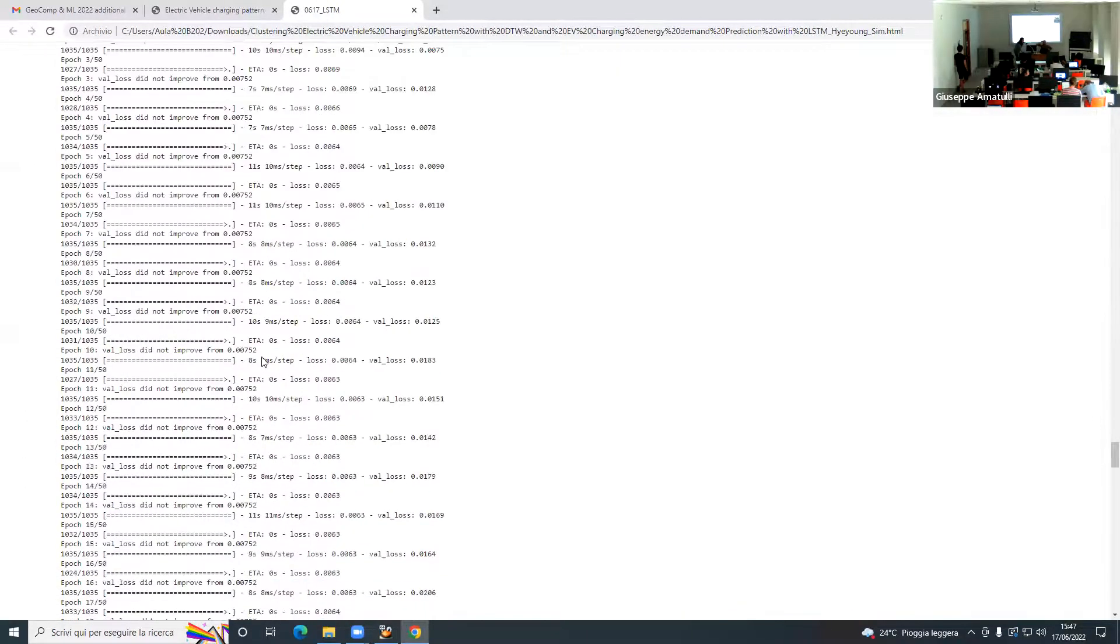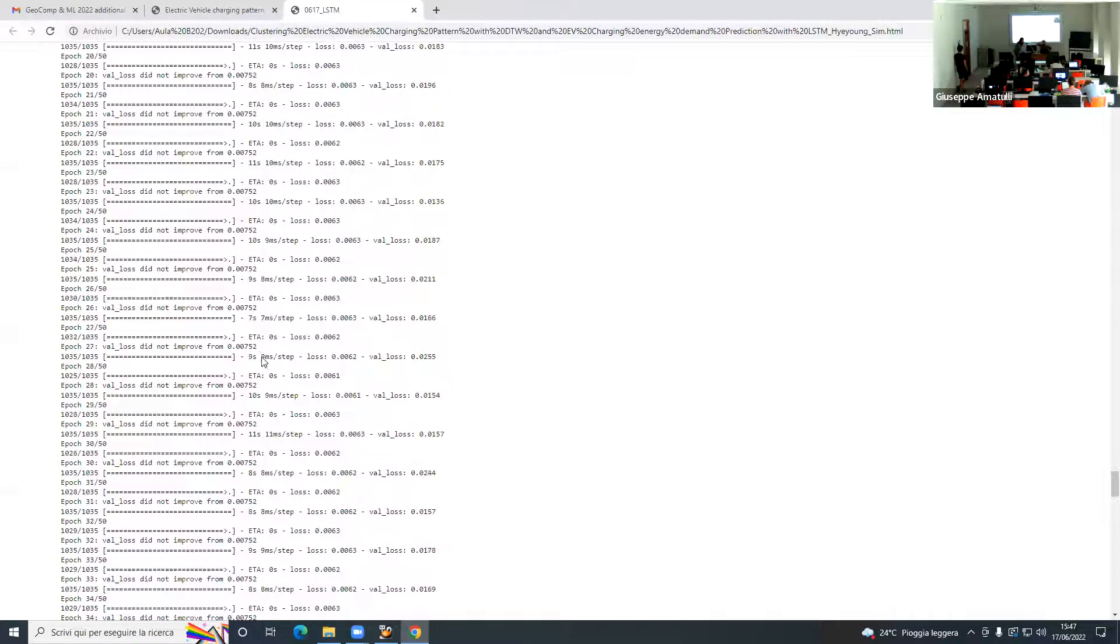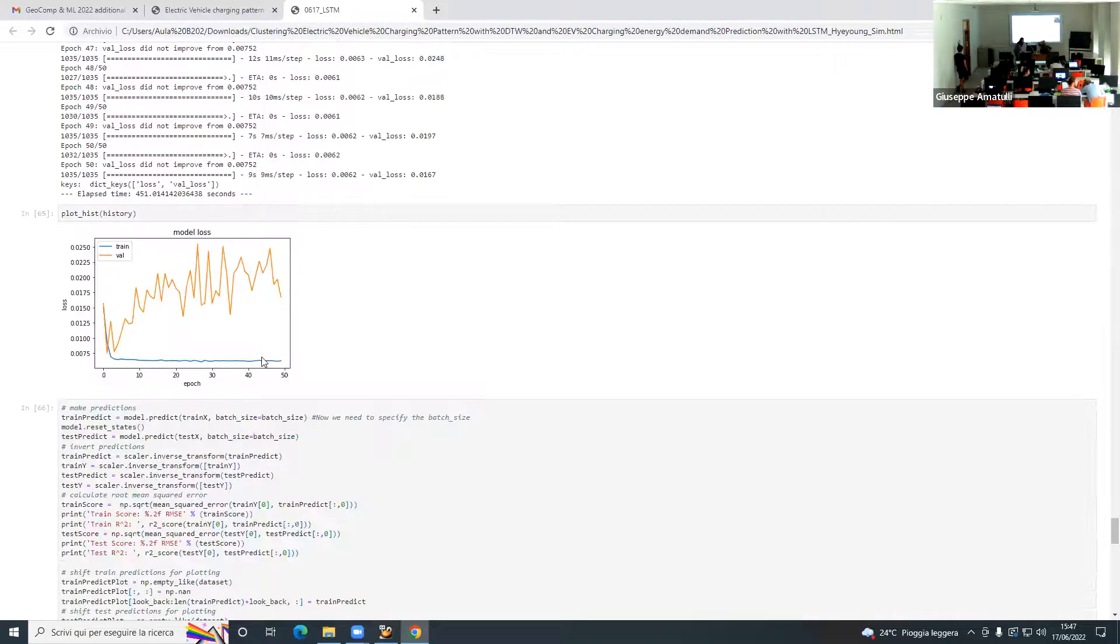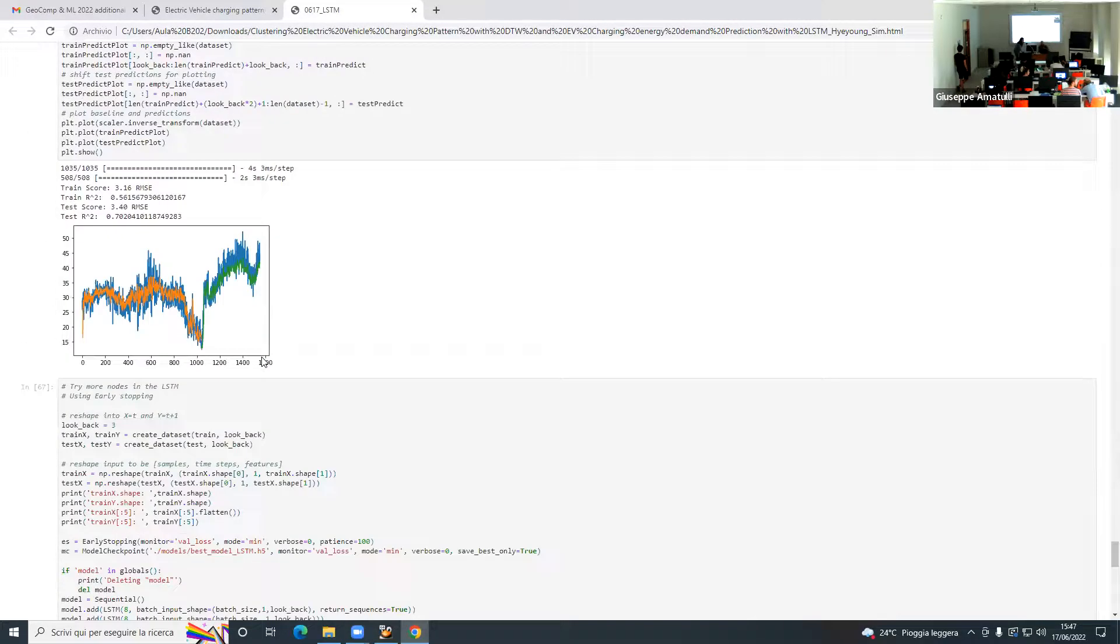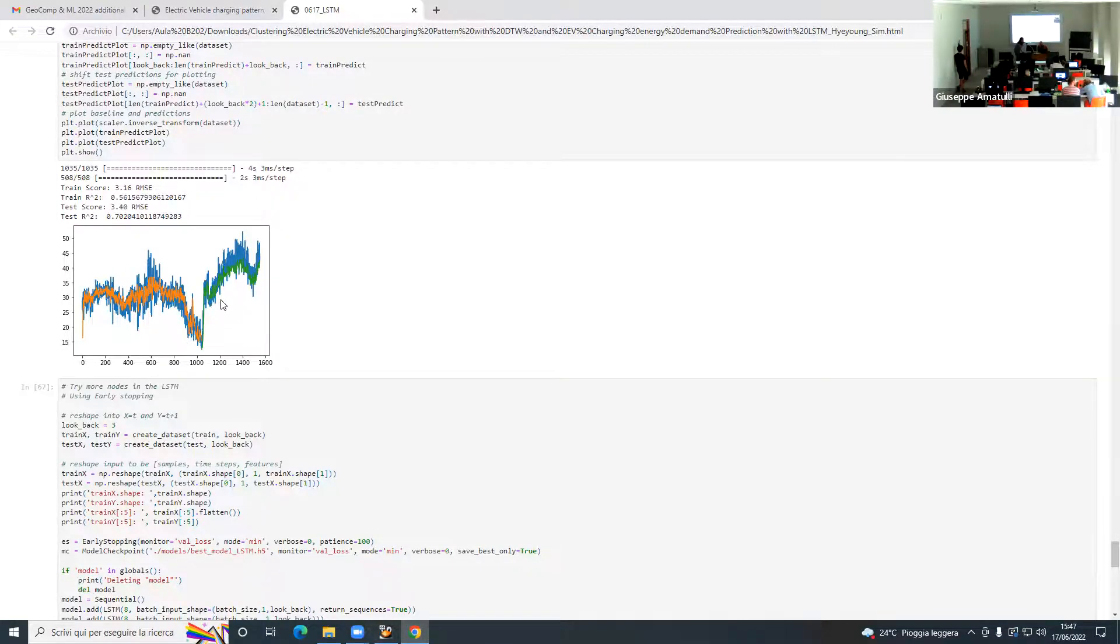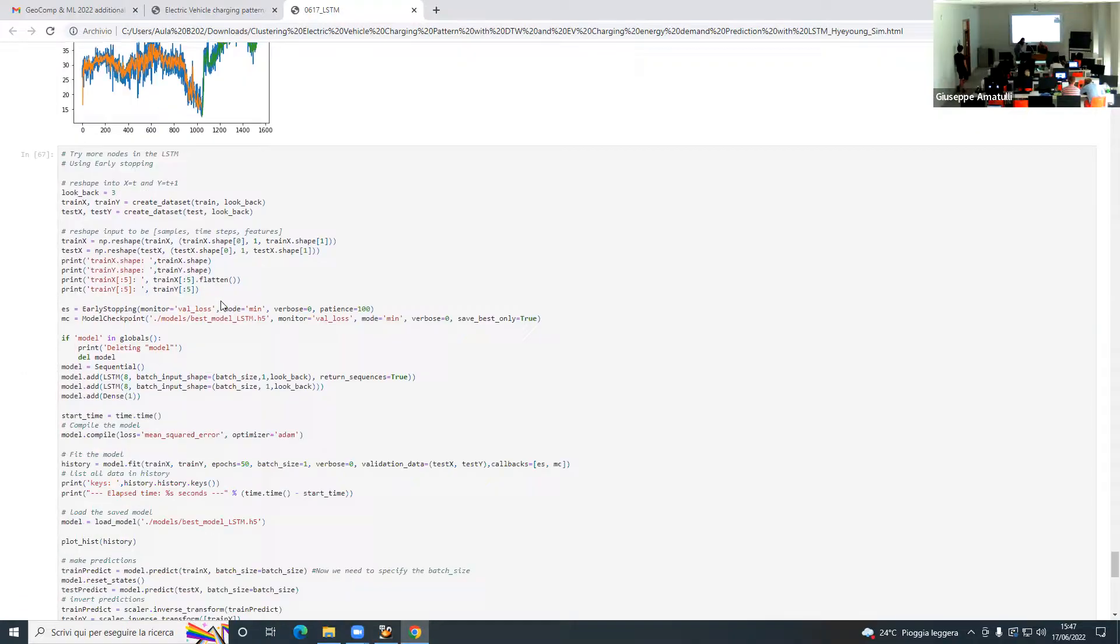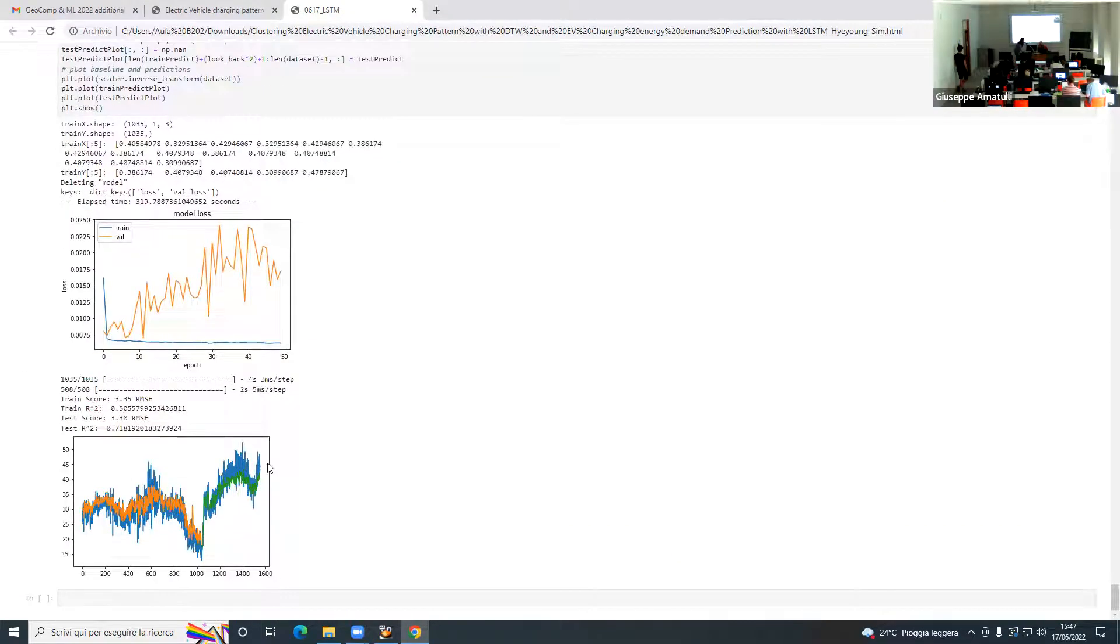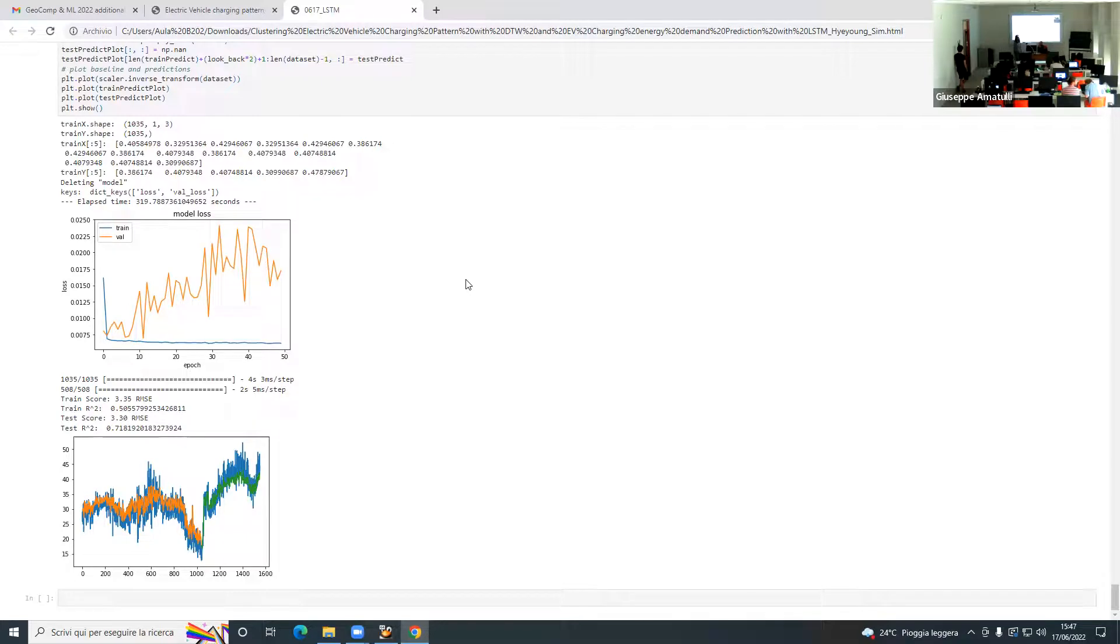And last, early stopping is the best. Yeah, that's a really interesting part. That's what I did so far.